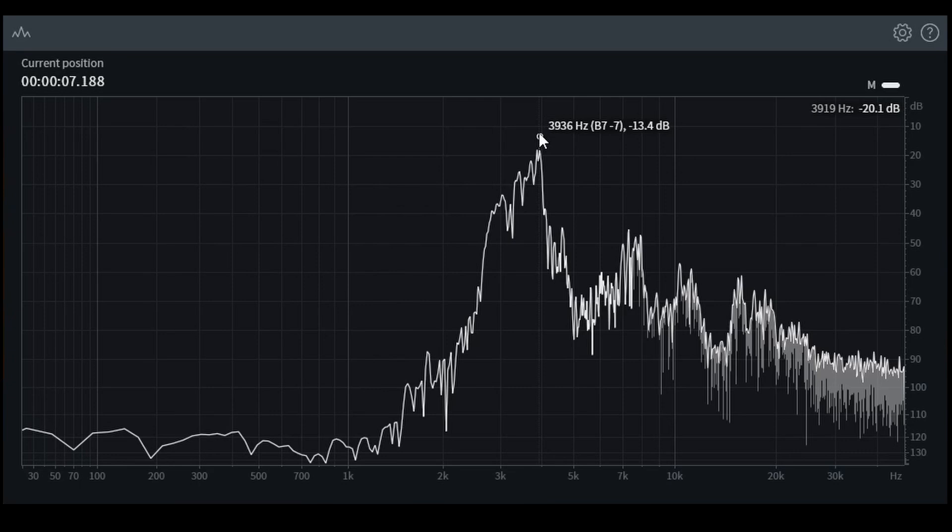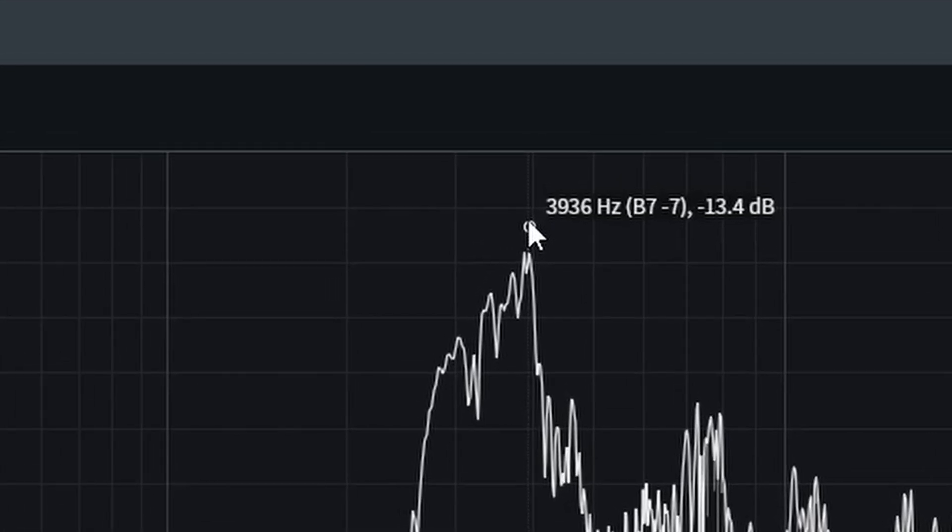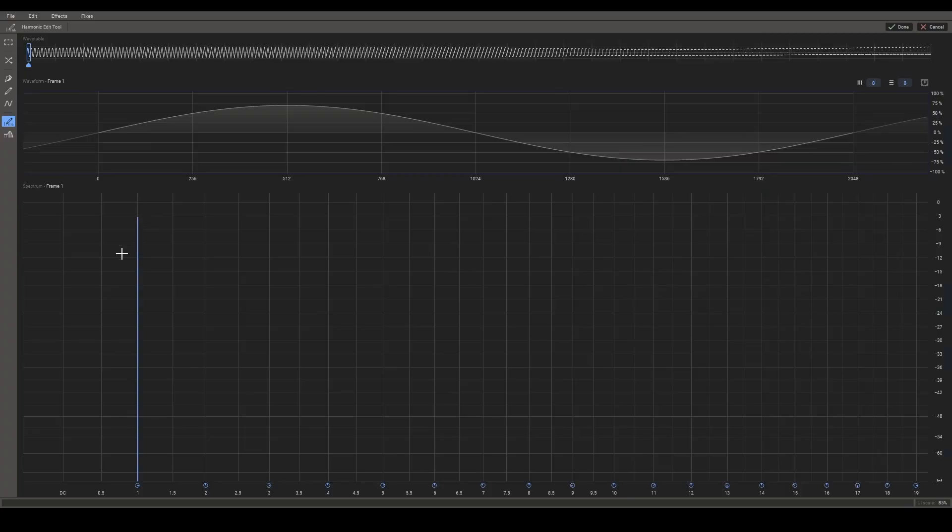So what we should do now is go over to our synth and add a harmonic, which has the same decibel value that we can see here. So our first harmonic should have a value of around minus 13.4. That's about here.